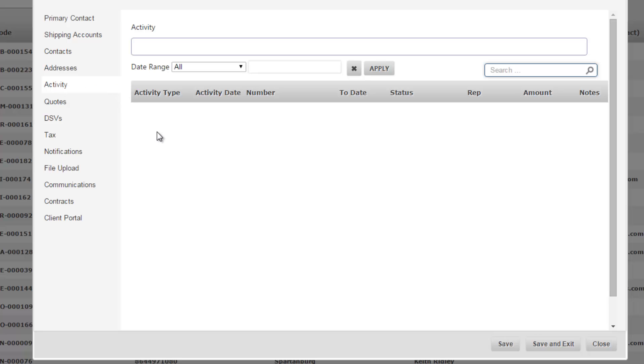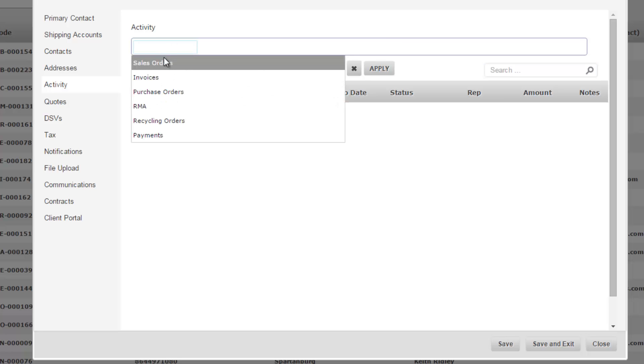The activity tab is a bird's eye view of all the activity in the system. So once you start generating some activity with this customer whether it's creating recycling orders, sales orders, purchase orders, invoices, all this activity is going to be collected.